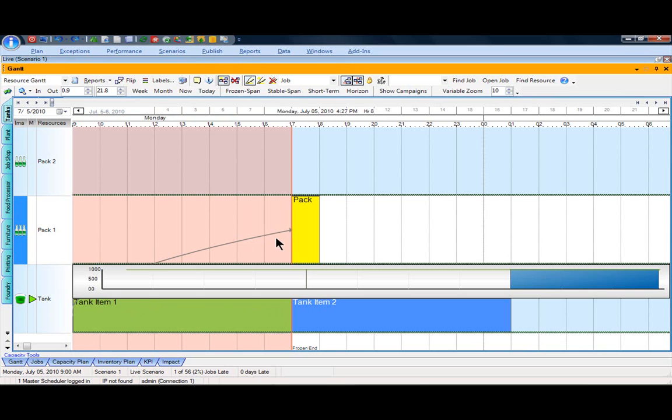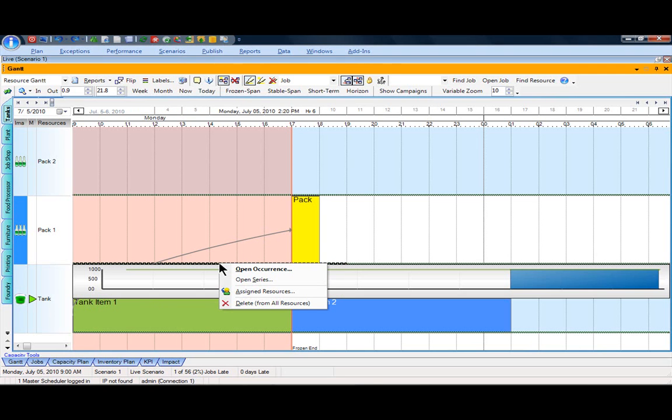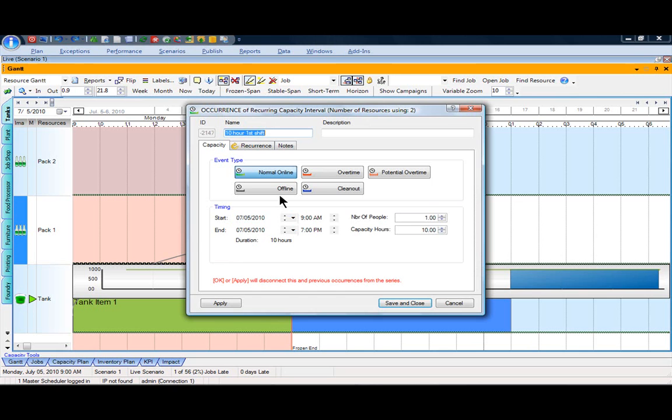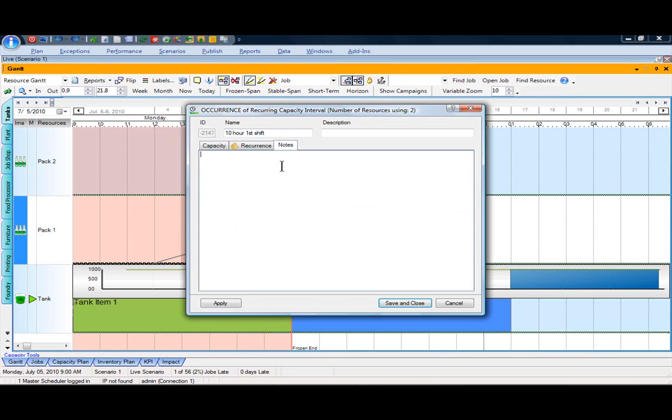But as we all know, very often different exceptions can come up. So if that particular pack line happens to break down unexpectedly or I need to plan on scheduling some maintenance there, I can always open up that particular occurrence, mark it as being offline, and maybe put in a particular note to illustrate what's happening so that I can remind myself what the issue was.